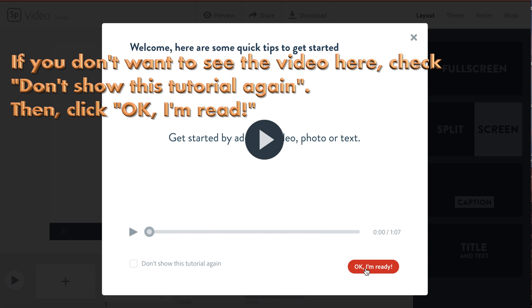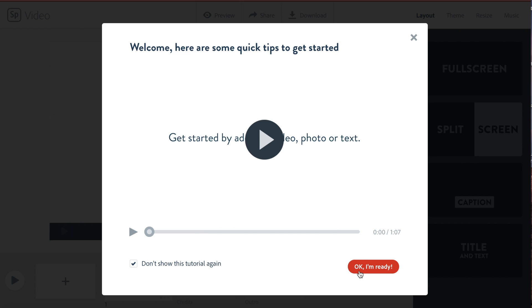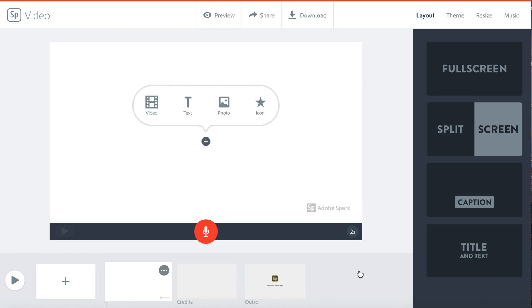If you don't want to see this video again, click the checkbox, then click OK, I'm ready. And now you have your project.